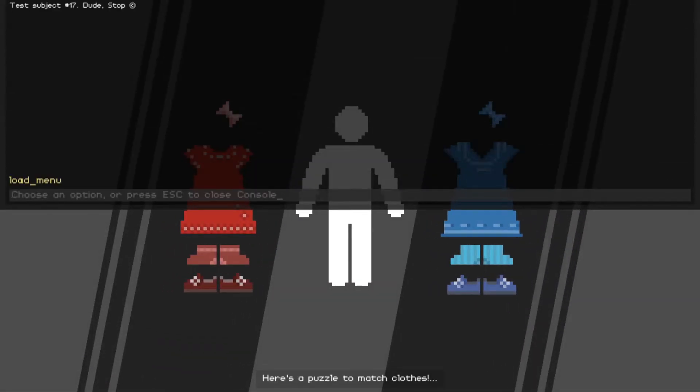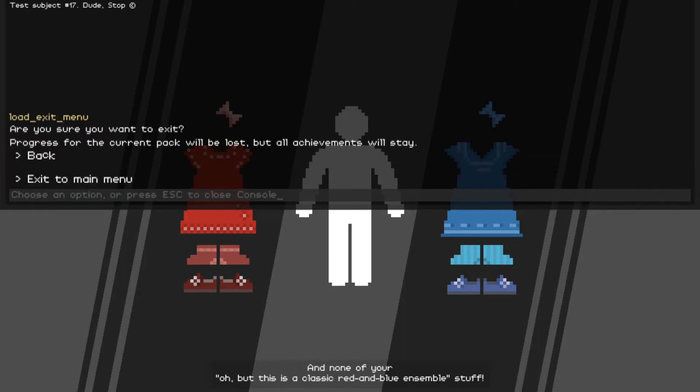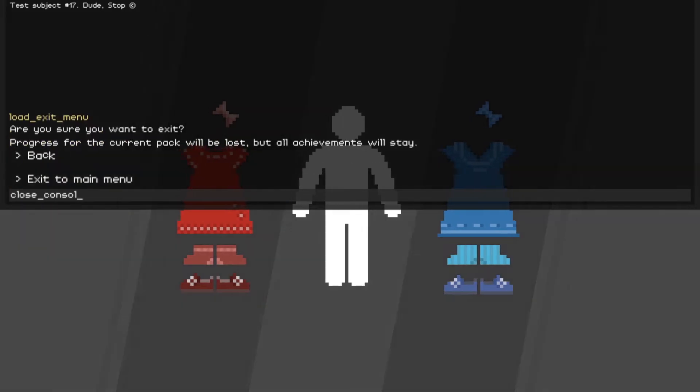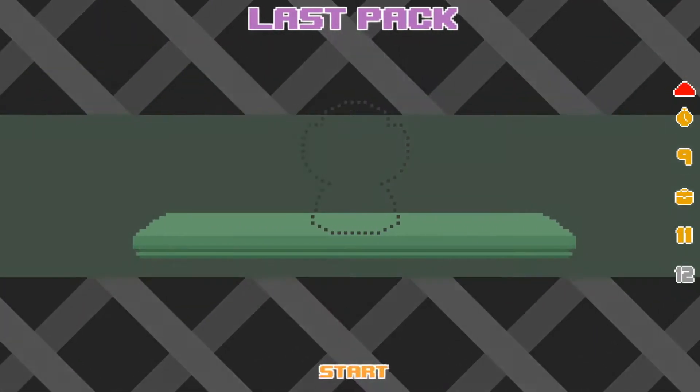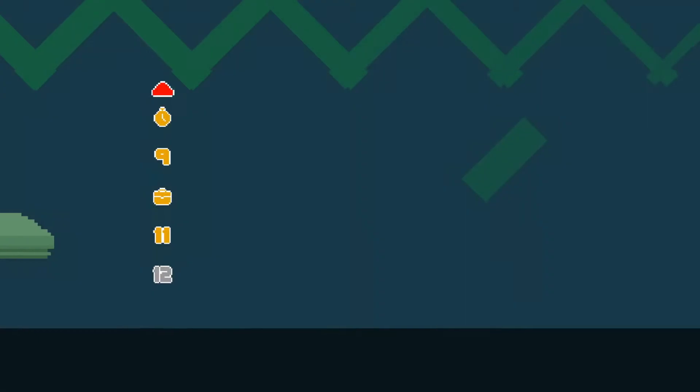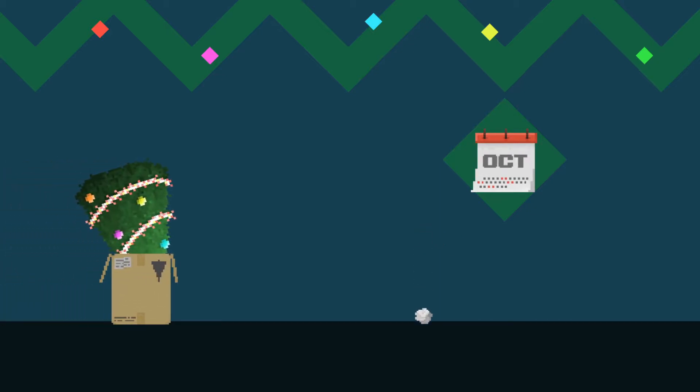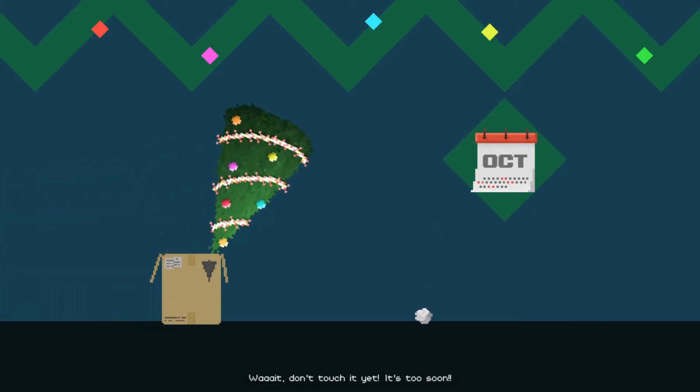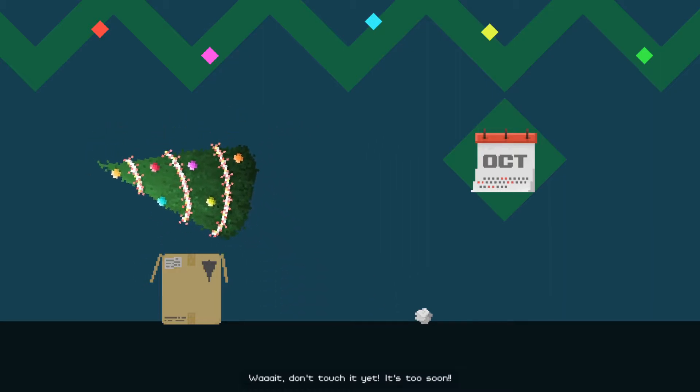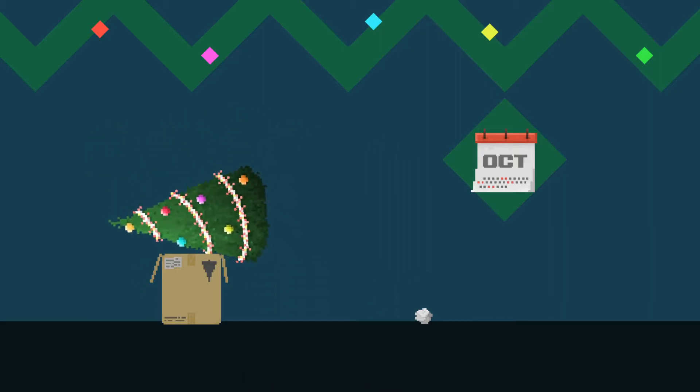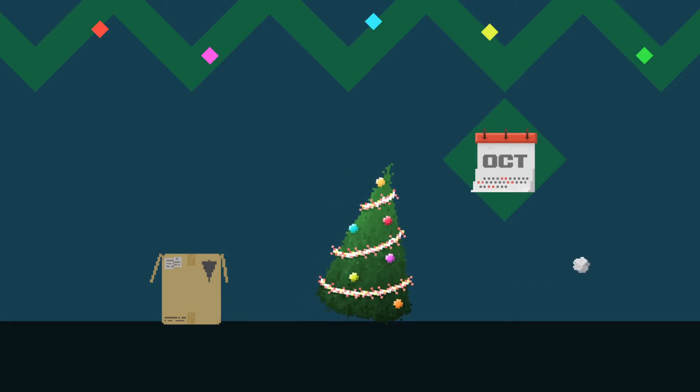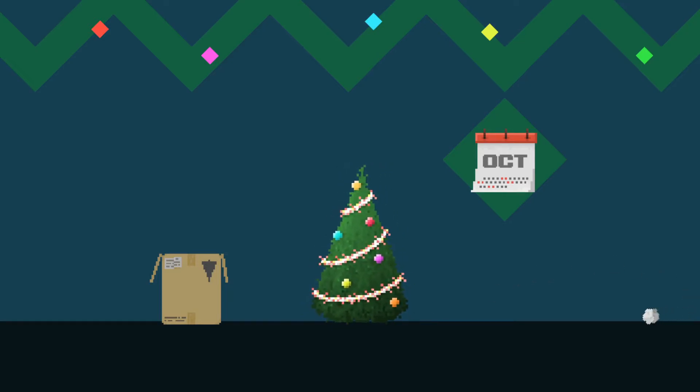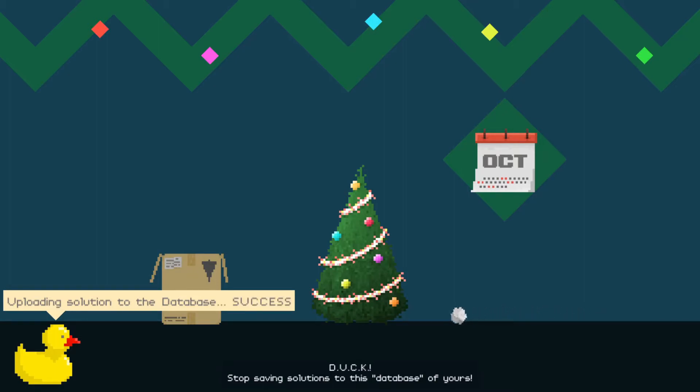Here's a puzzle to match clothes and none of your... I'm redoing this again. You know what, Christmas is coming. Wait, don't touch it yet, it's too soon. You know what, screw you, I'm doing them all wrong. Oh, duck, stop saving solutions to this database of yours. He wasn't even there when I did it right.